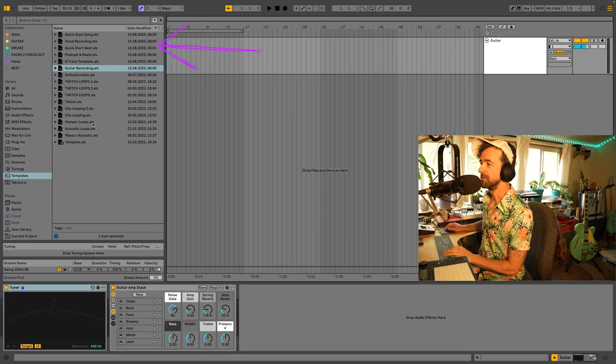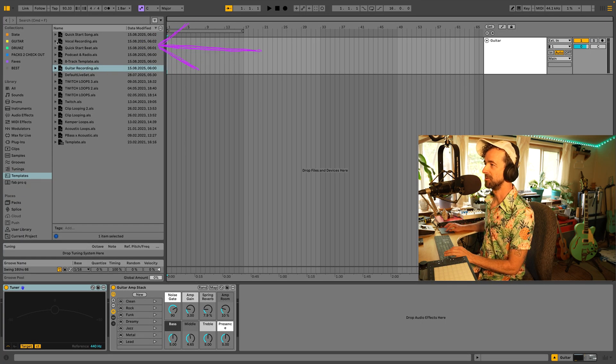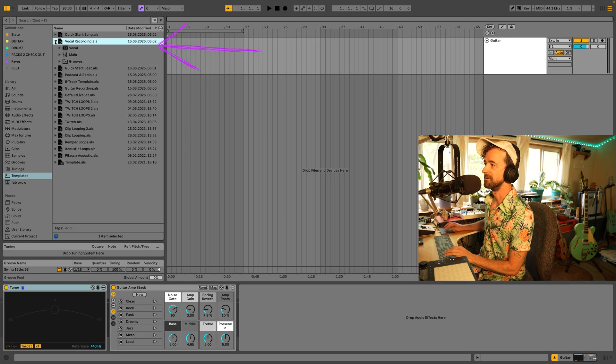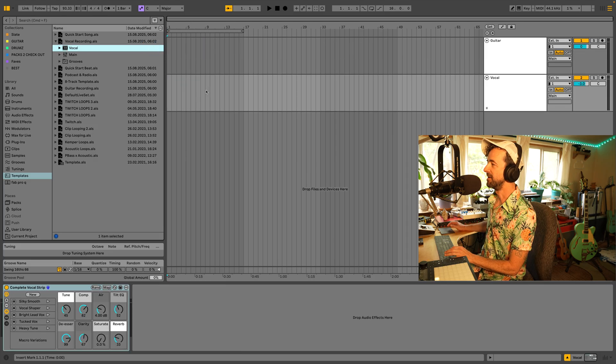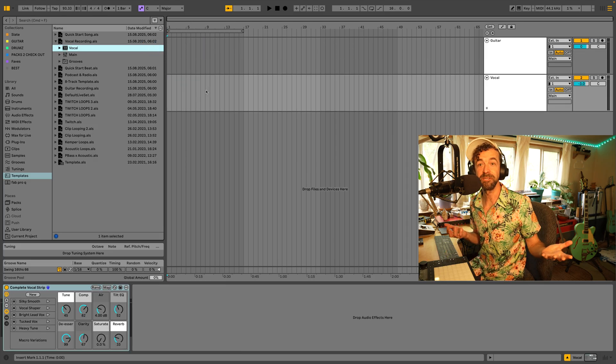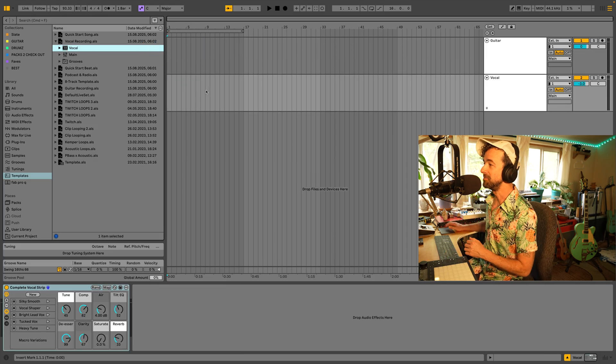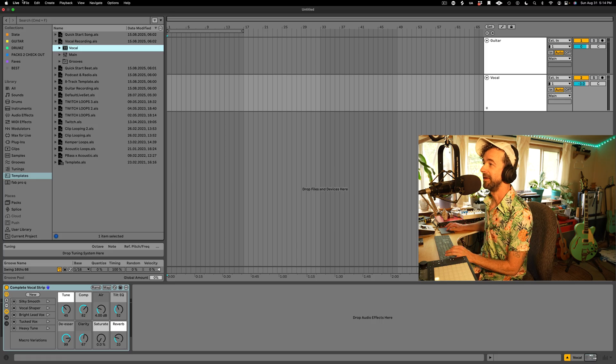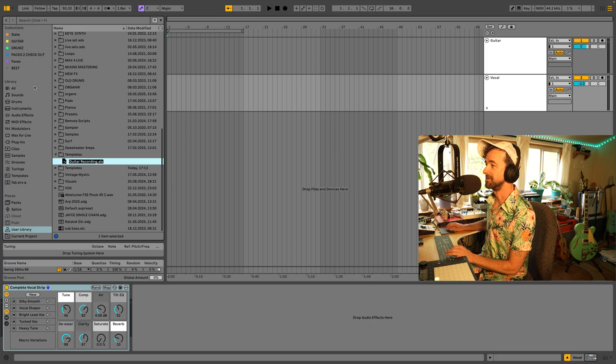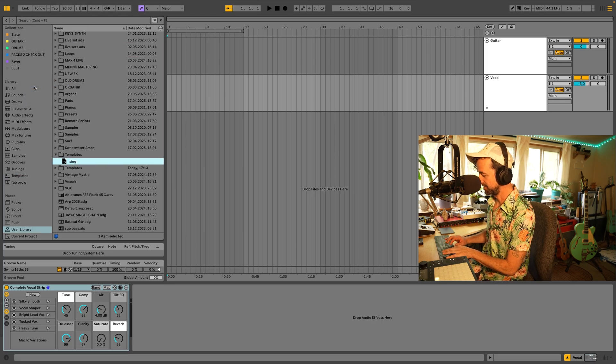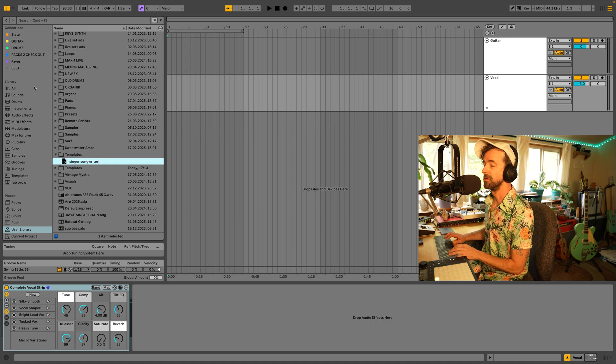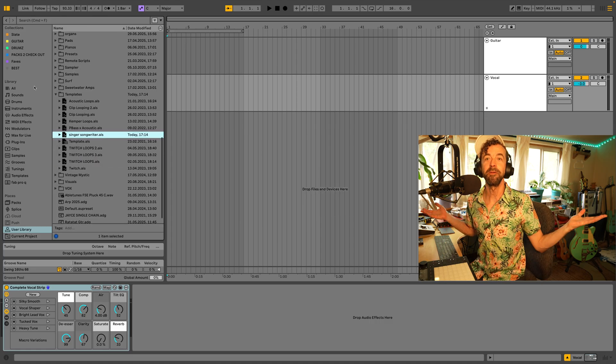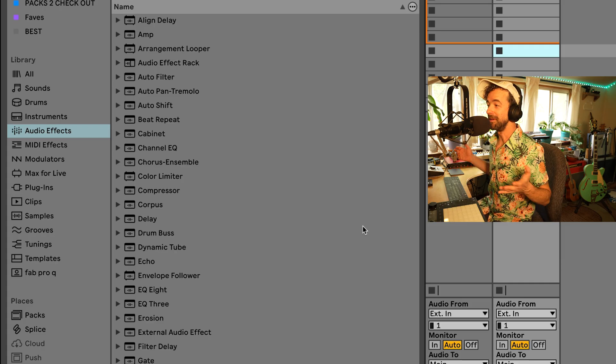We also have a vocal template. So watch this. Let's open up the vocal template. Bring it in here. We merge it. So if you're a singer songwriter, merge these two templates. And then under file, save live set as template. And let's call it singer songwriter. You're welcome.